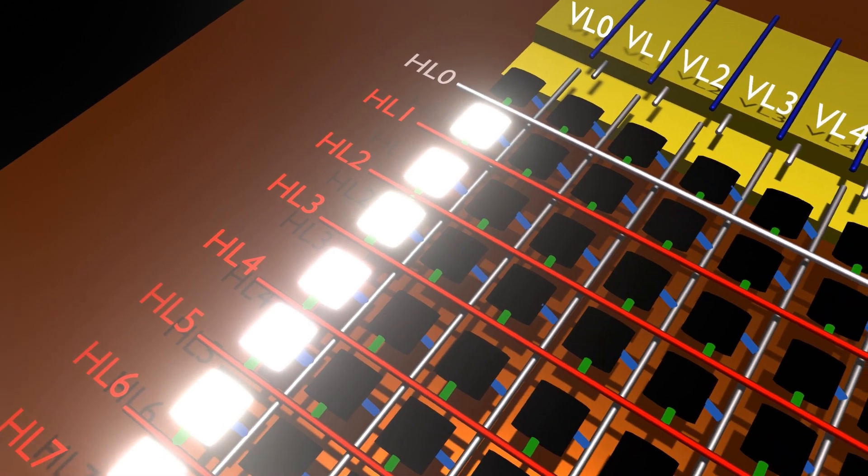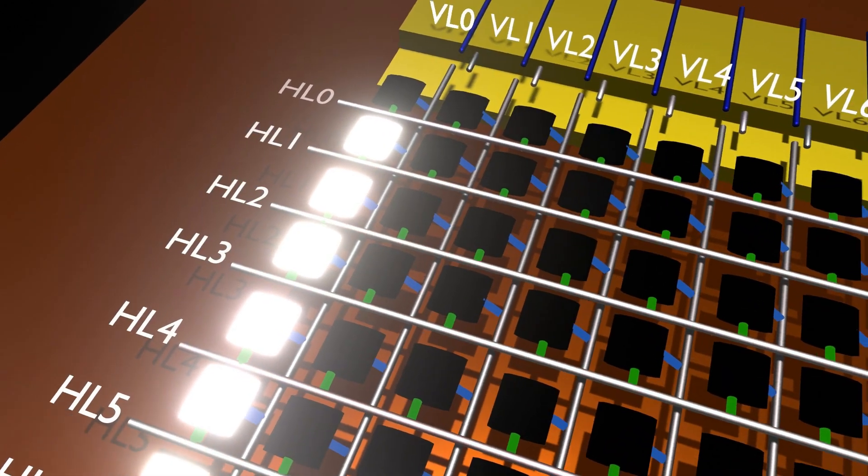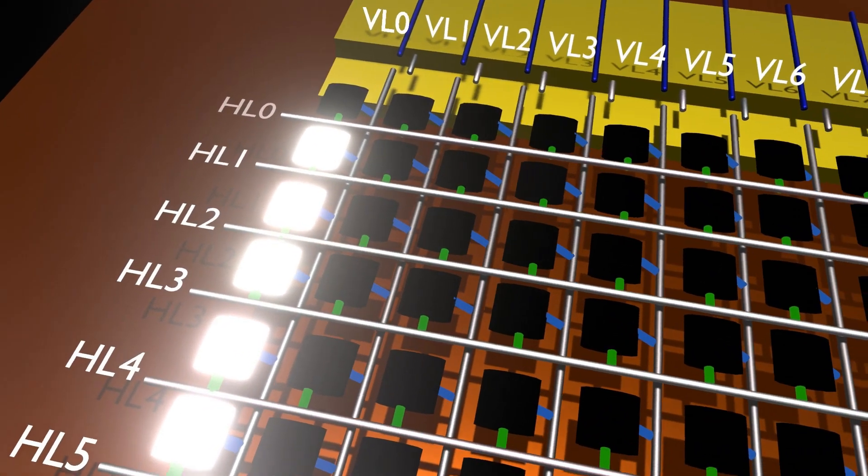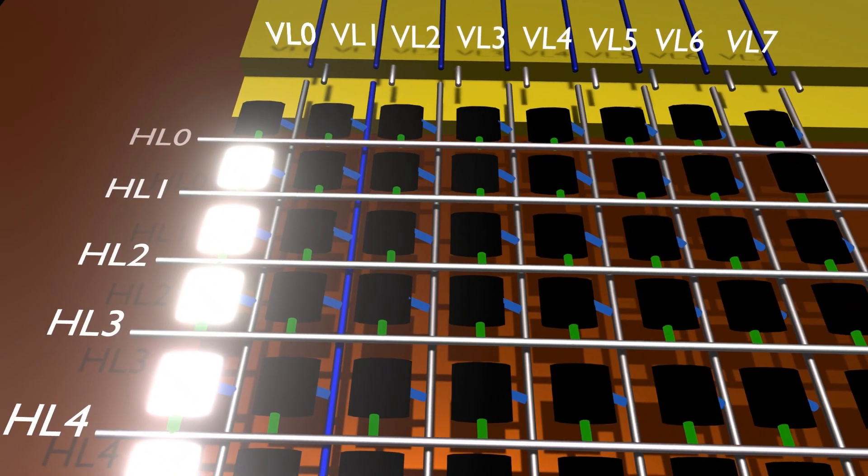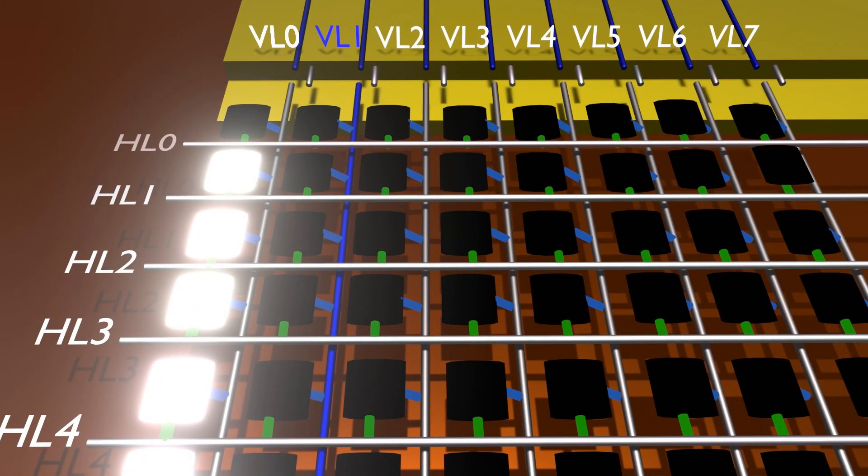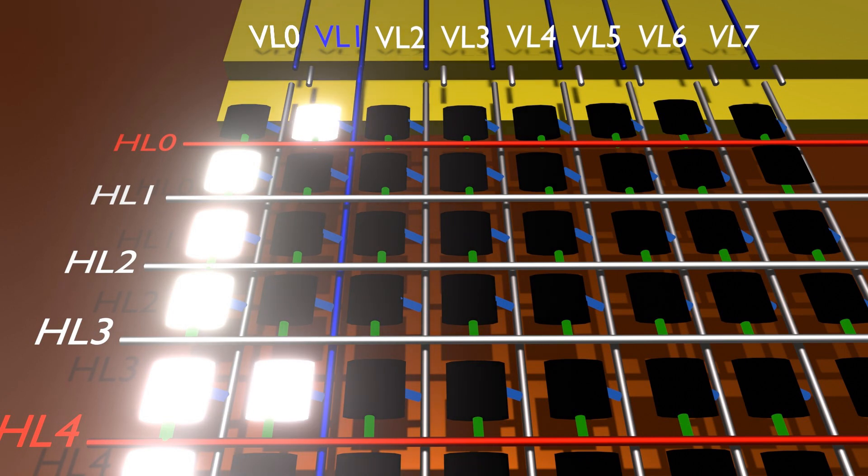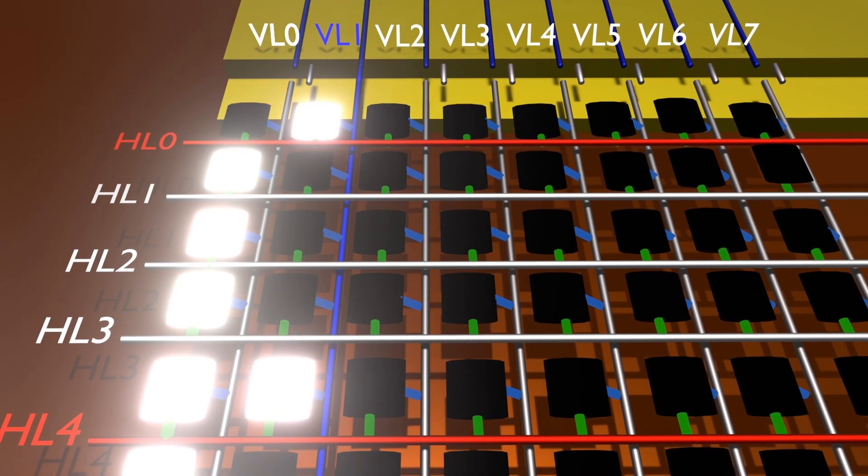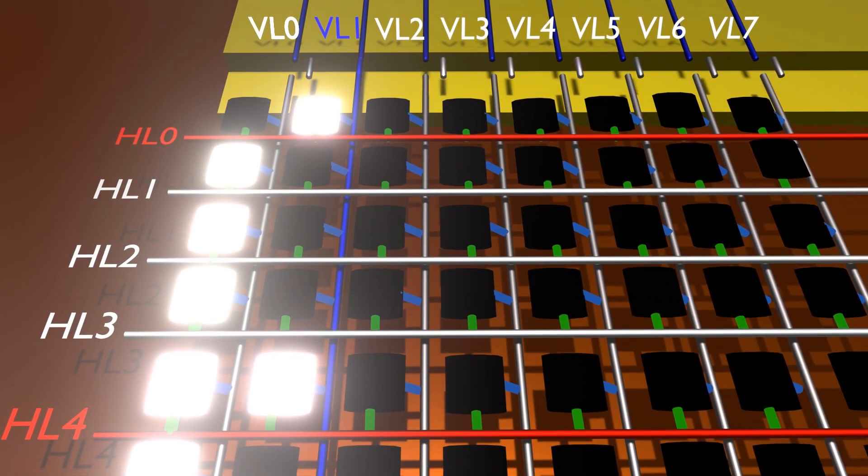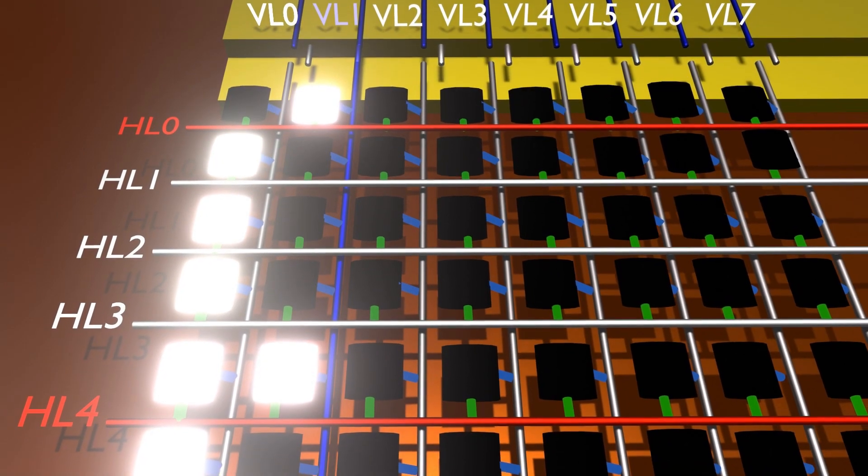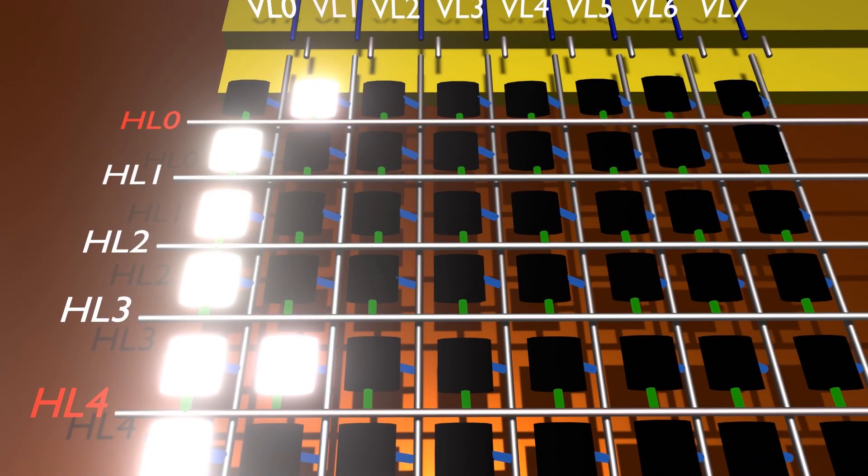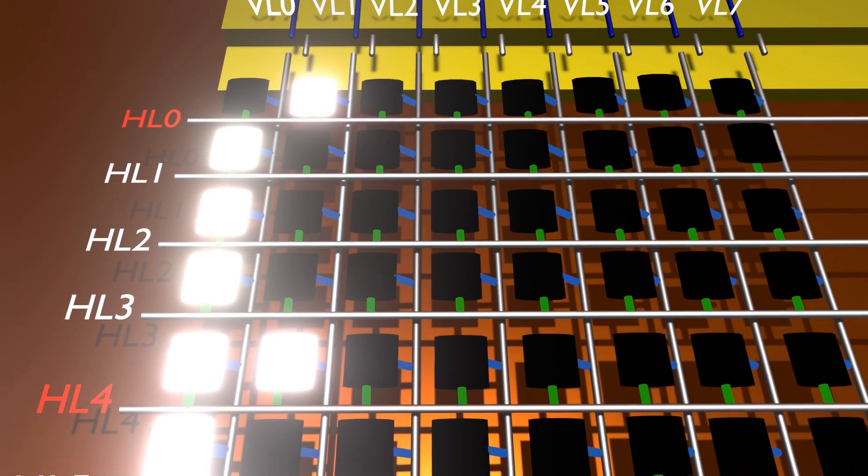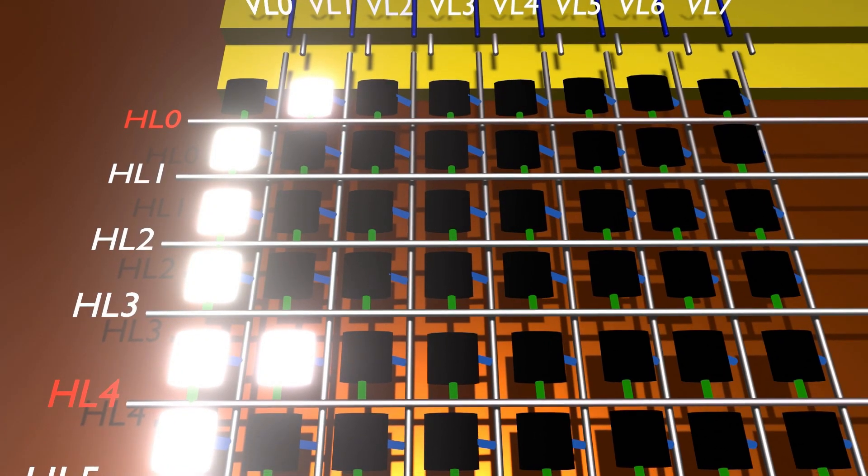Next, we shall disconnect the VL0 from ground and connect the VL1 to ground. So now the second vertical wire is connected to ground. Next, let's apply a voltage to horizontal line 0 and horizontal line 4. Now observe that the bulbs that were at the intersections of vertical line 1 and horizontal lines 0 and 4 got illuminated.